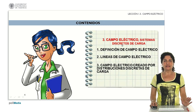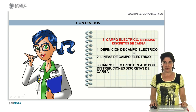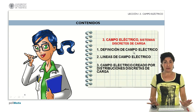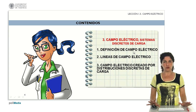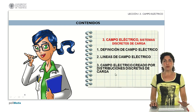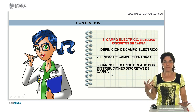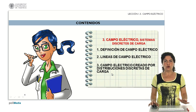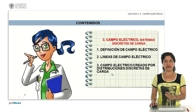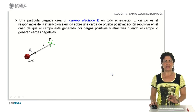Starting with the analysis of discrete systems of charge, the first thing we are going to cover is the definition of the electric field. We are also going to introduce the concept of electric field lines, and finally we will see the algebraic expressions to calculate the electric field for discrete systems of charges.